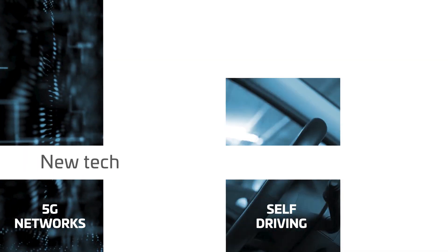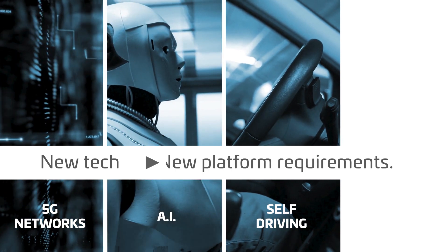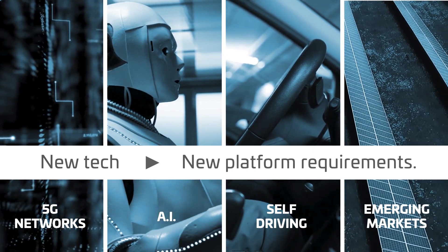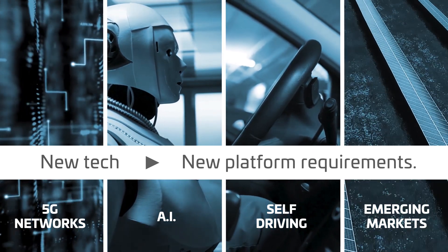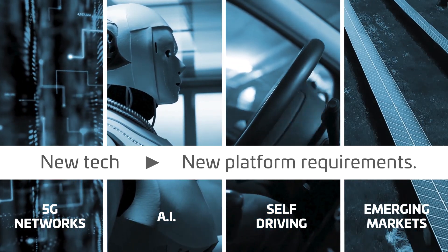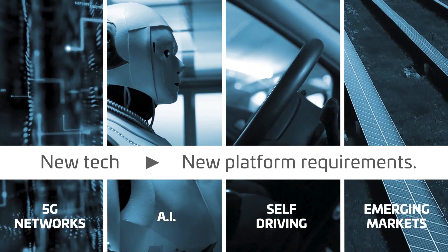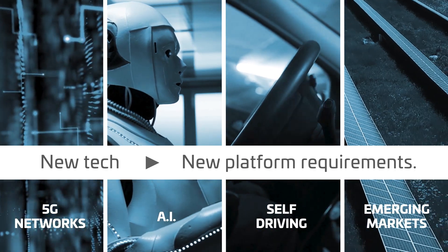But 5G networks, autonomous driving, AI and many other new applications require more processing power, increased memory, faster interfaces and other advanced features.